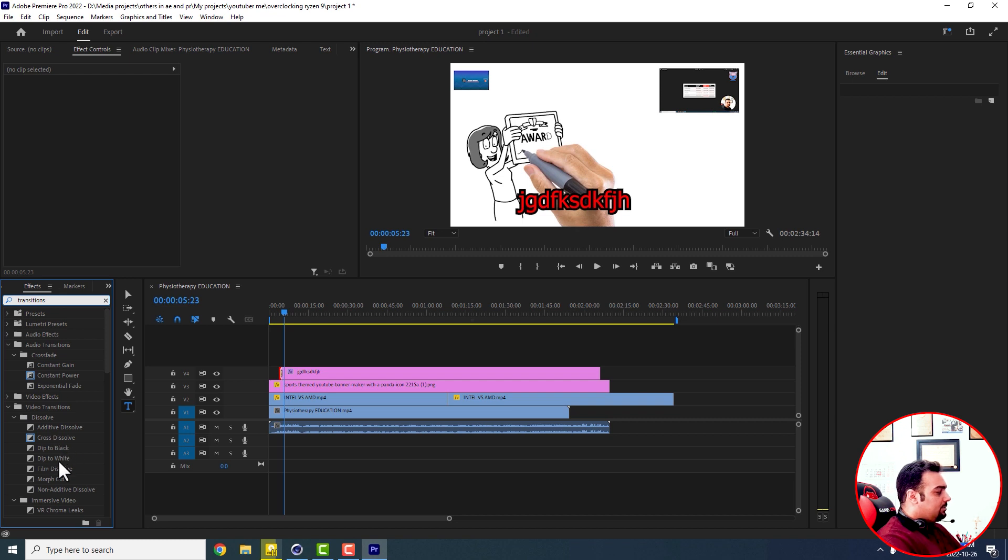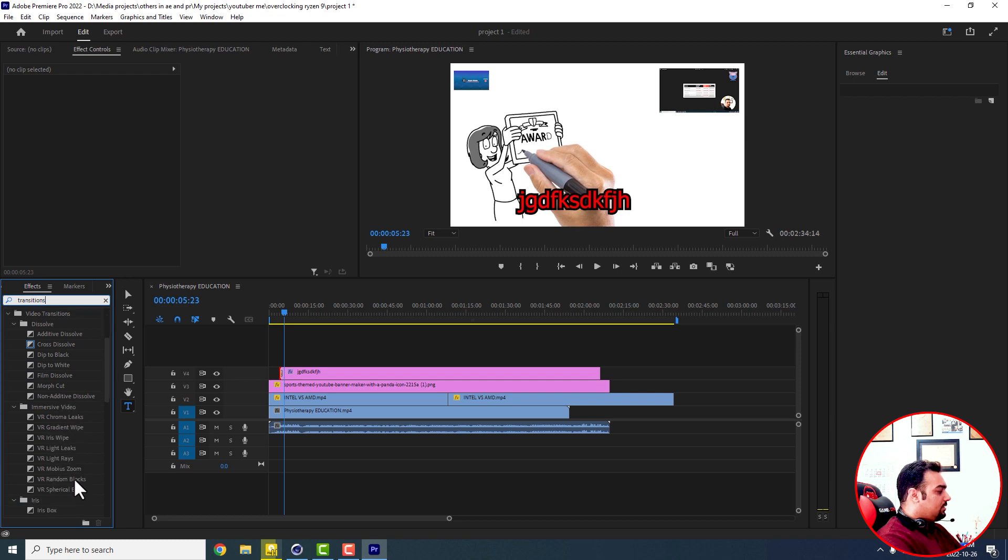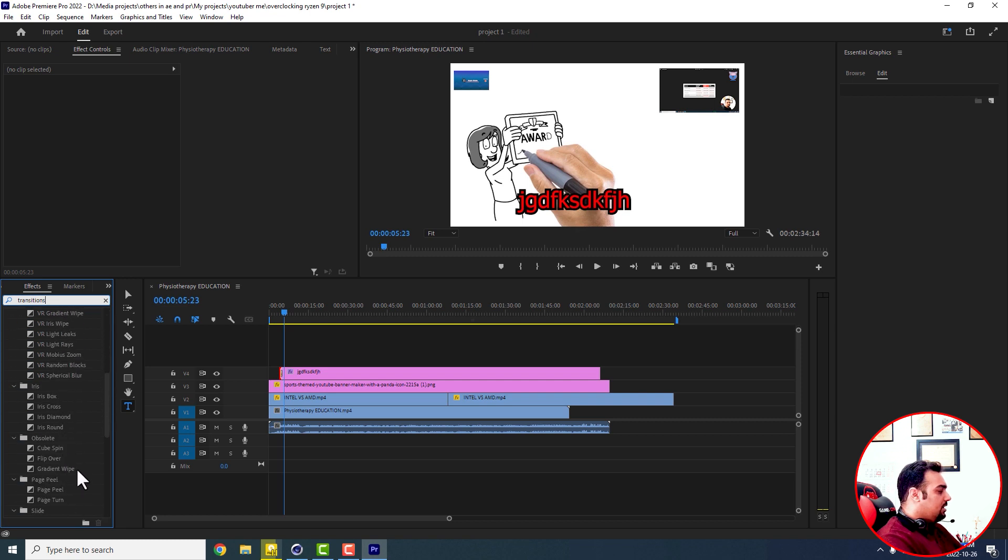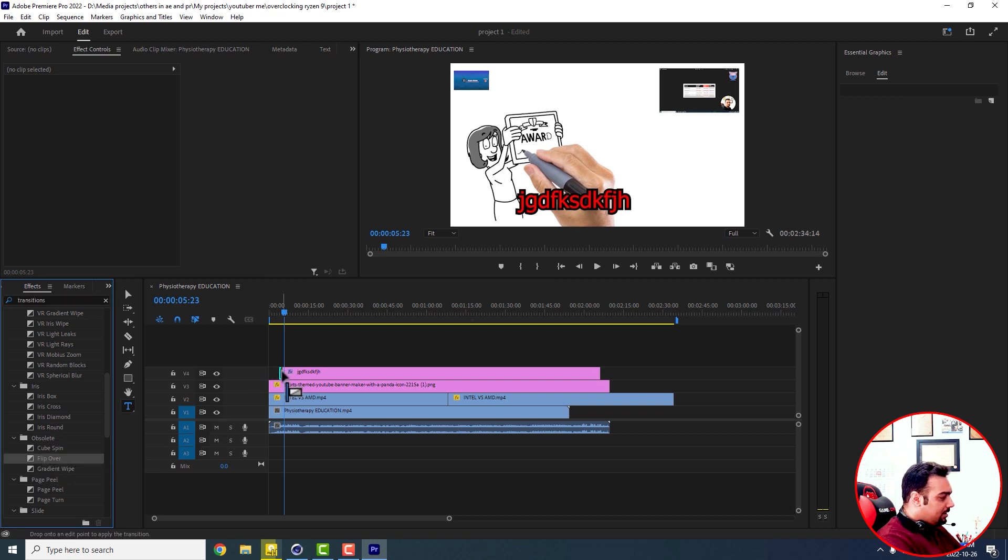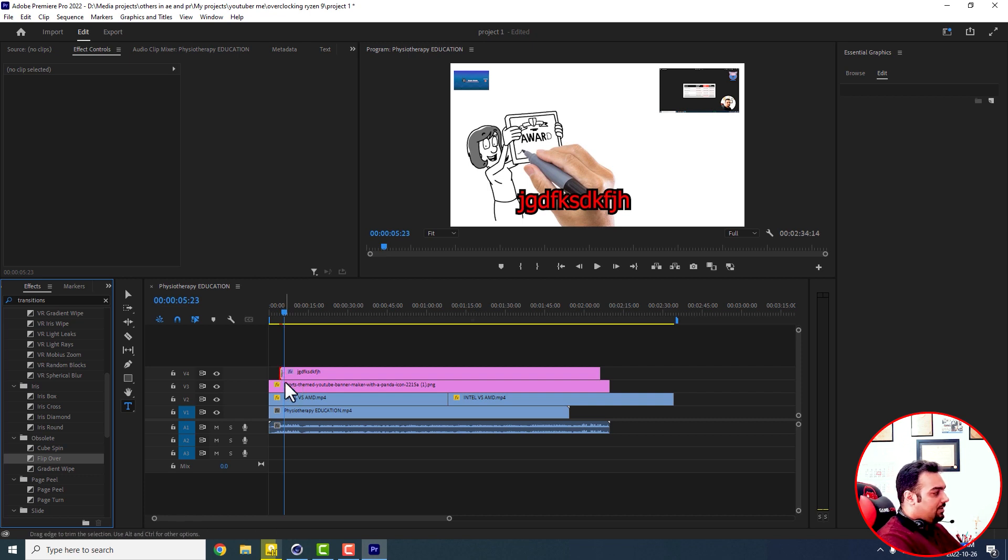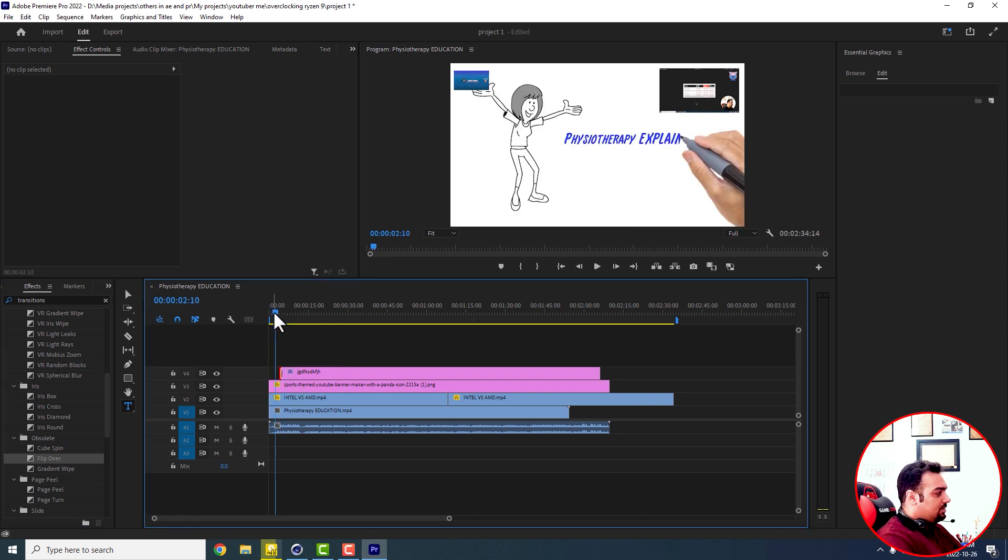For example, dip to white, dip to black, cross dissolve, adaptive dissolve, or different kinds of things. You can just come down and for example, I bring flip over at the beginning of my clip or at the beginning of my logo or text, whatever, here is our text layer and we leave it. So let's see what happened.